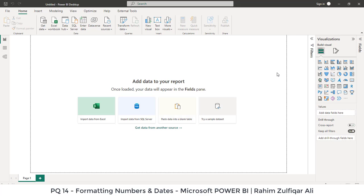Hi, this is Rahim Zulfiqar Ali from Excel Basement. In this video, we will learn about how to format numbers and how to correct the date formats in Microsoft Power Query. So let's get started.